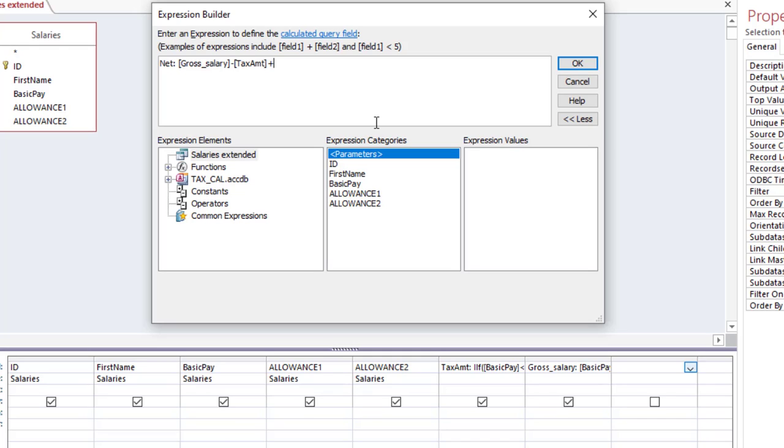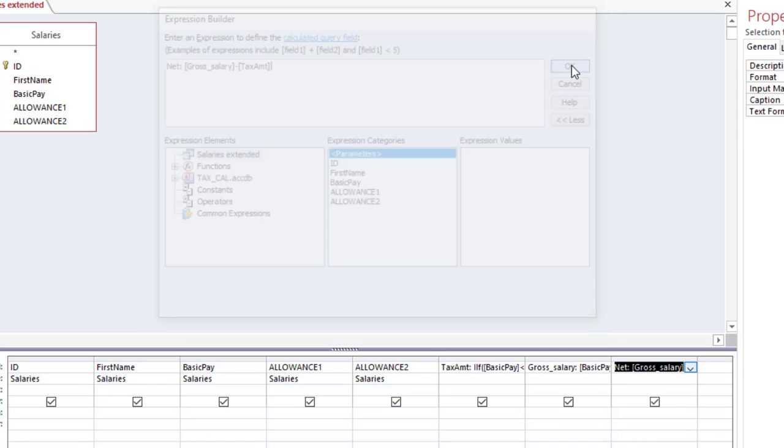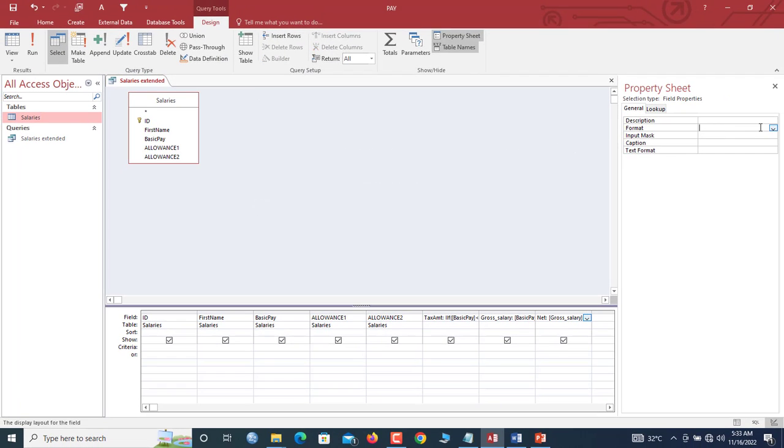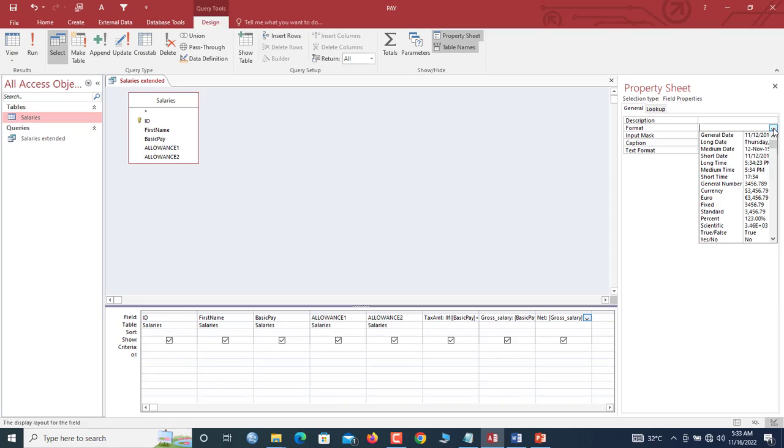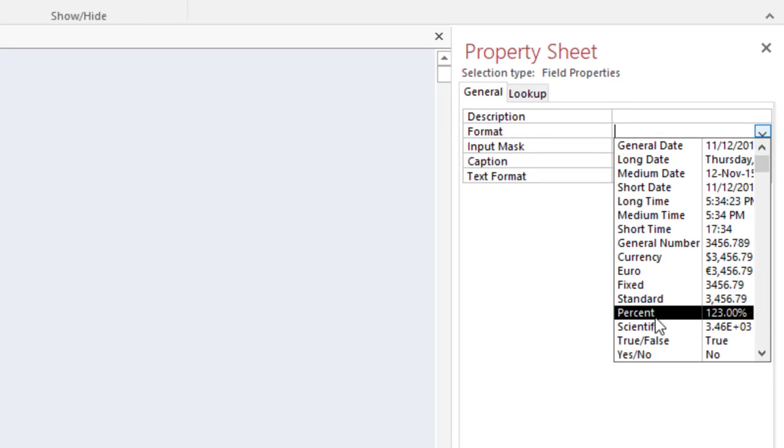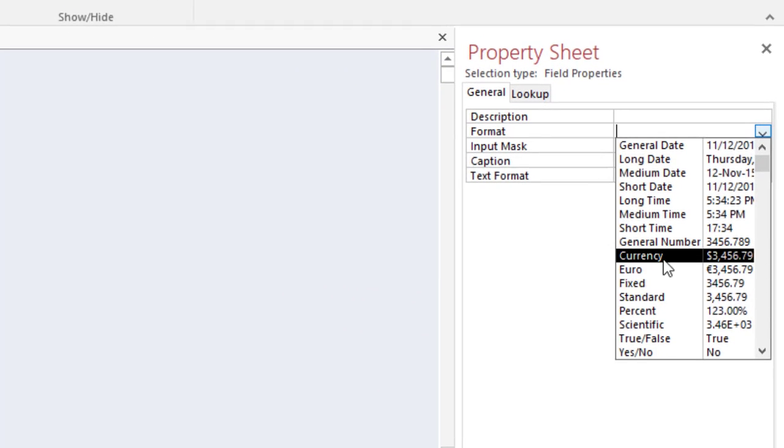But make sure you will, in that case, close all the deduction fields in round brackets. This time around we have only one, so gross minus tax amount, we are done. Let's check the formats here. We are going to format it to Currency. Now we run.